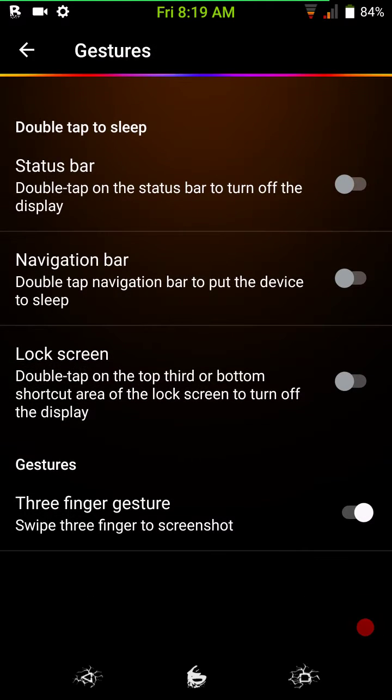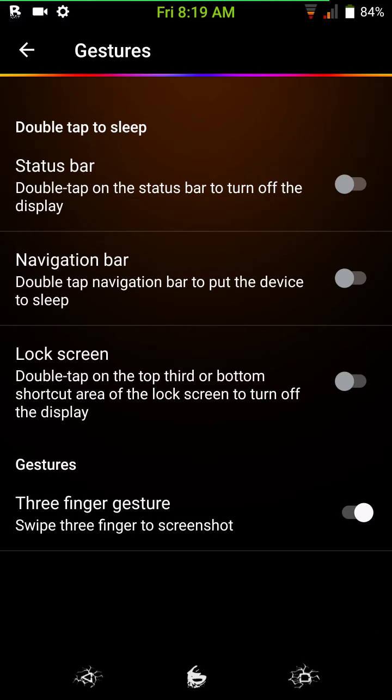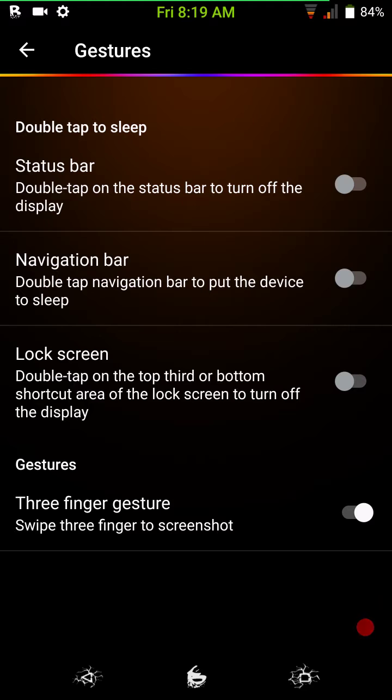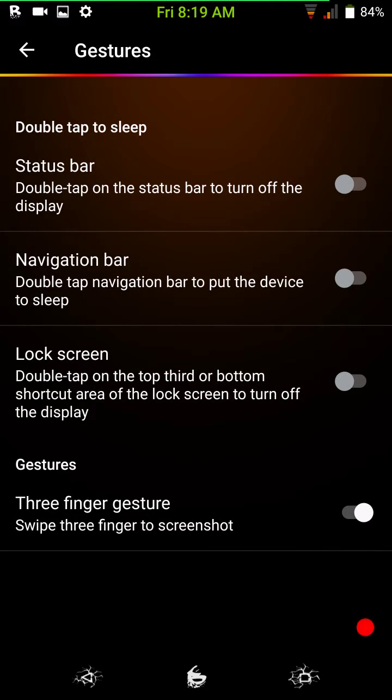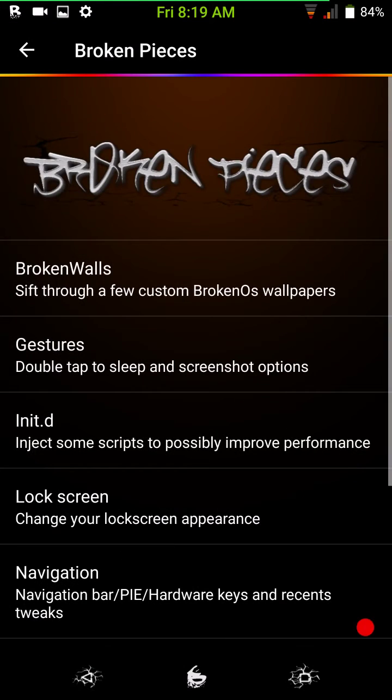Then you have gestures. Here's where you have your status bar double tap, nav bar, screen, your lock screen gestures, your three-fingered gesture swipe to do a screenshot. You would take three fingers, swipe down, and it takes a screenshot. It works. I do like that feature.